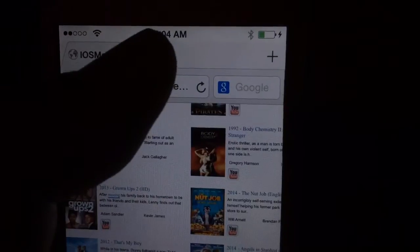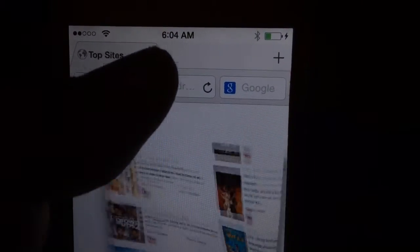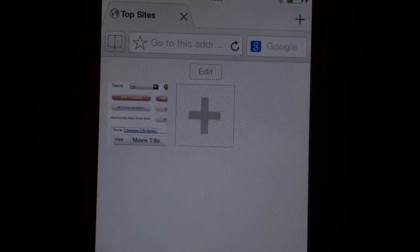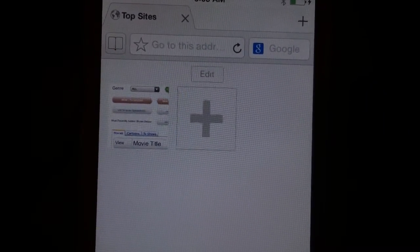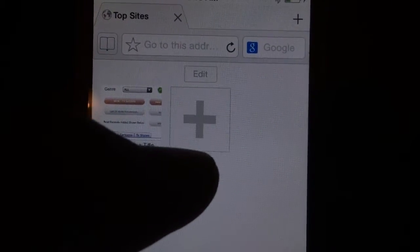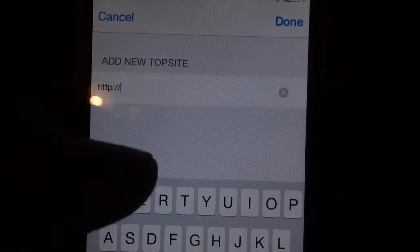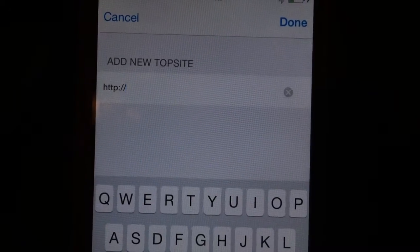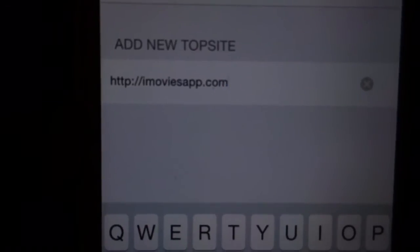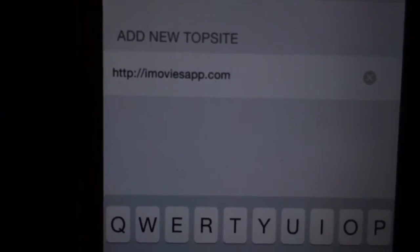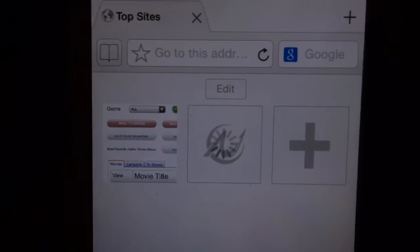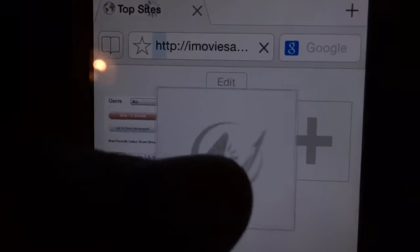Let's close out of this because I have another website — my favorite site that I want to show you guys. This is the site I go to every single day because I'm a movie fanatic. Go ahead and tap on that plus symbol again. We're going to imoviesapp.com. Type that in, tap Done, and you'll see the loading symbol again — just tap on that.